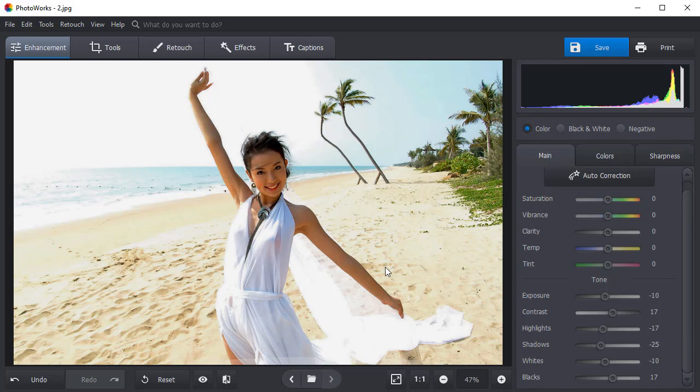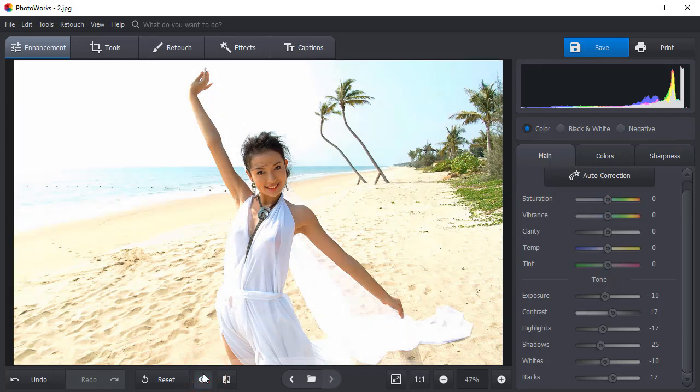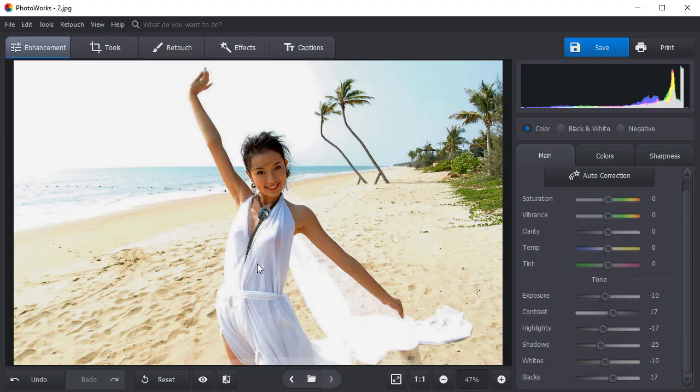Click on the Show Original button to compare the result to the original. So much better! Now you know how to edit overexposed photos. Download PhotoWorks and enhance your pictures in just a few clicks.